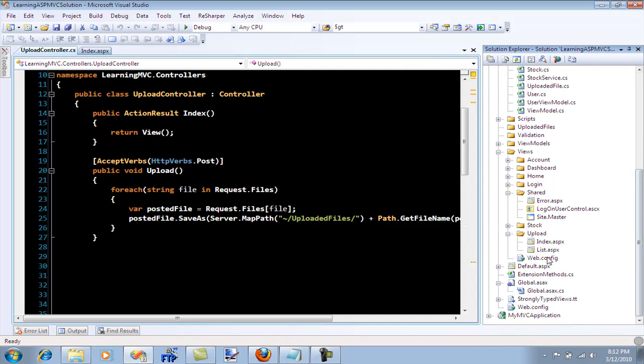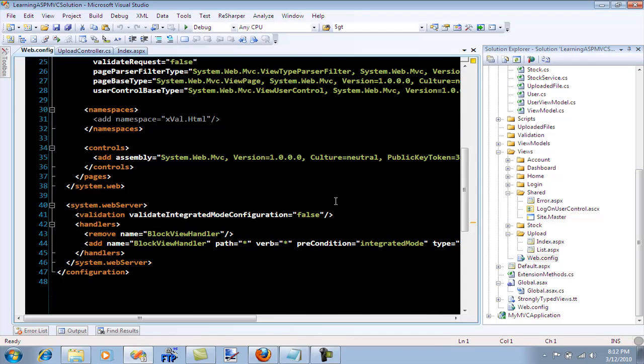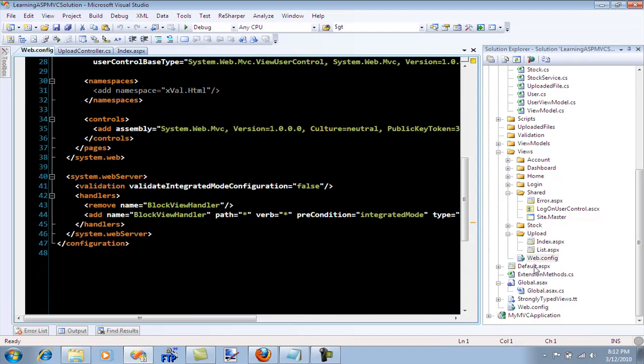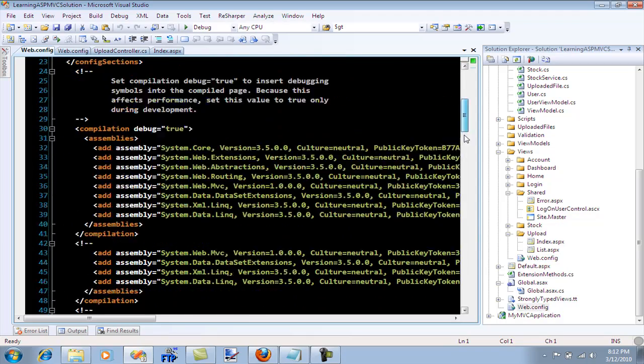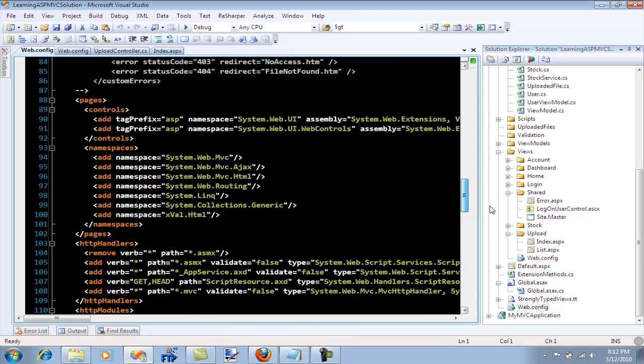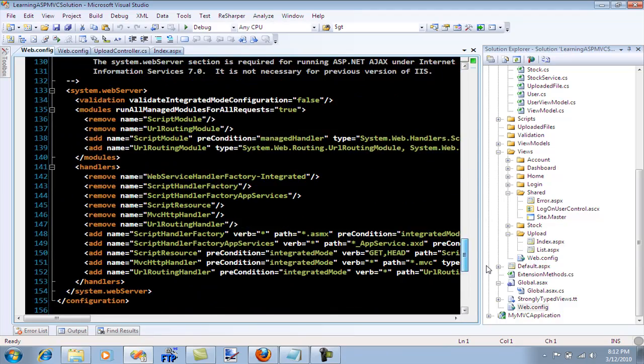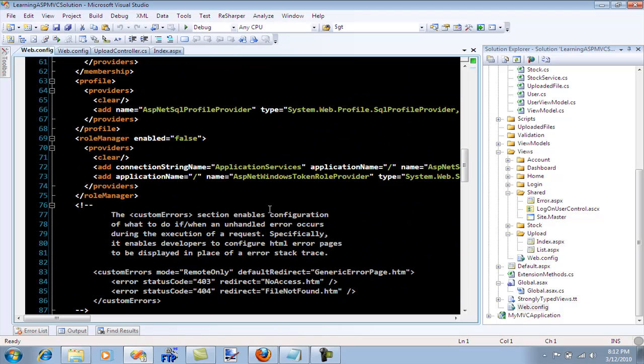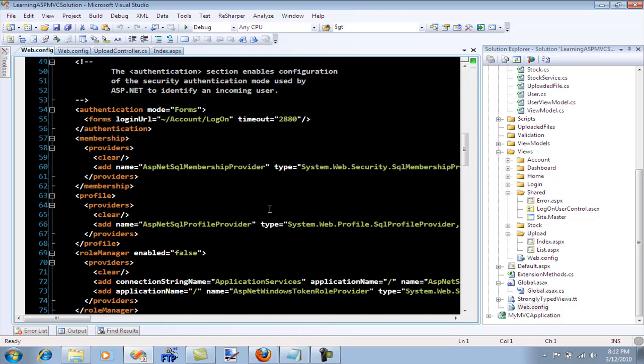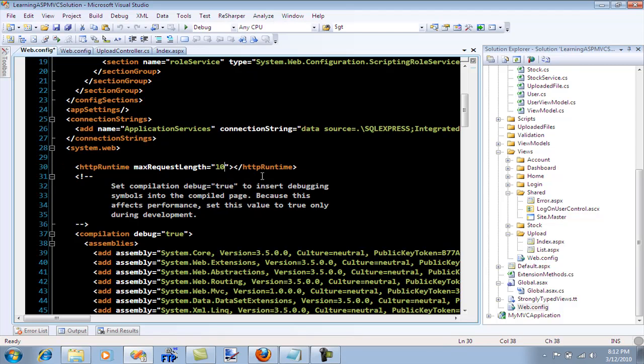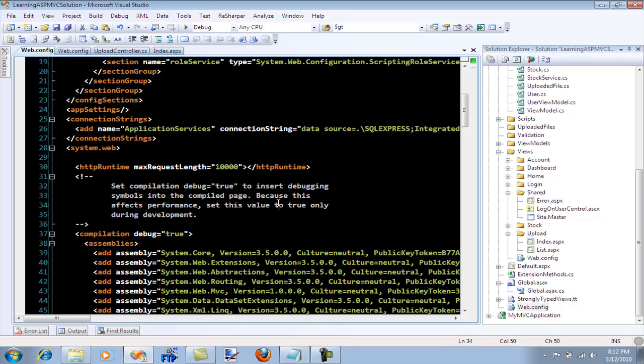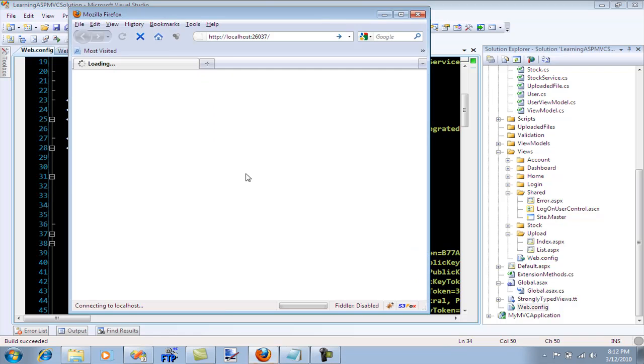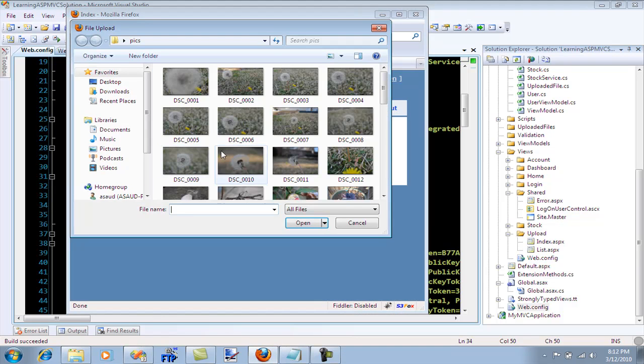Not to worry because you can simply go to your web.config. So if you go down, here we go. The default size is 4096, yes so the default size is in KB. You can always increase it and run your app again and that will allow you to upload large files.